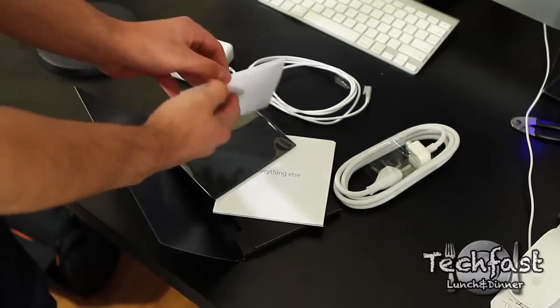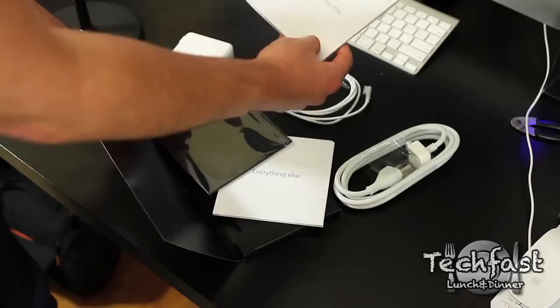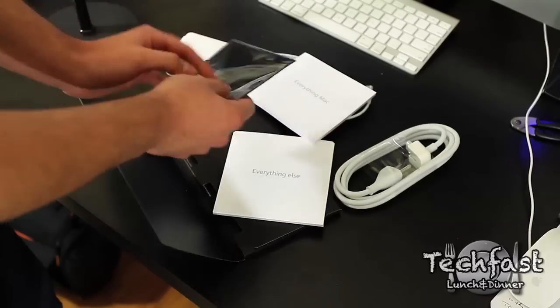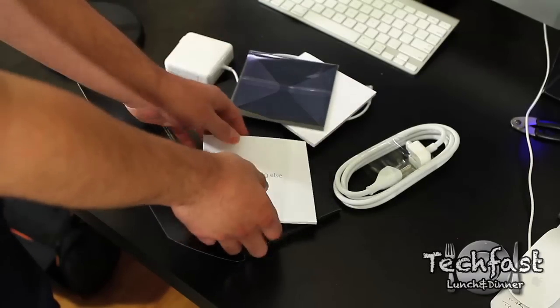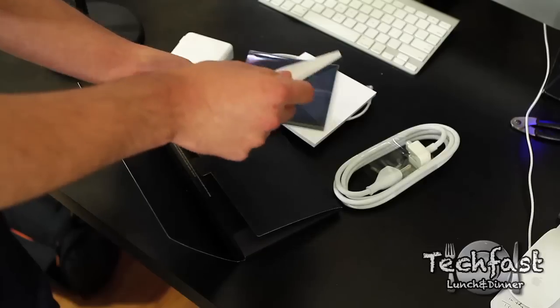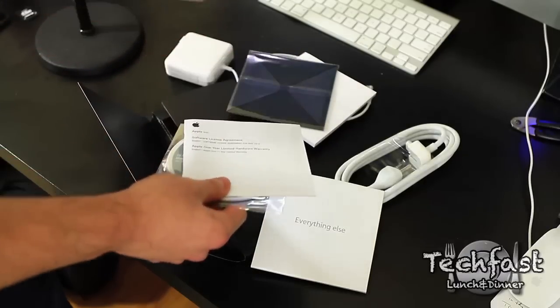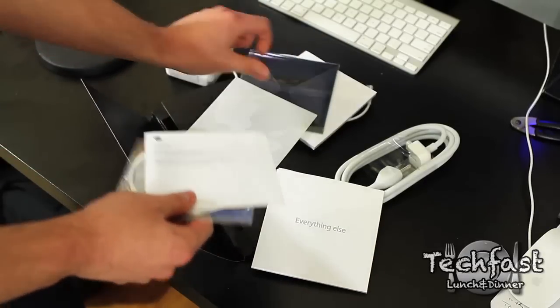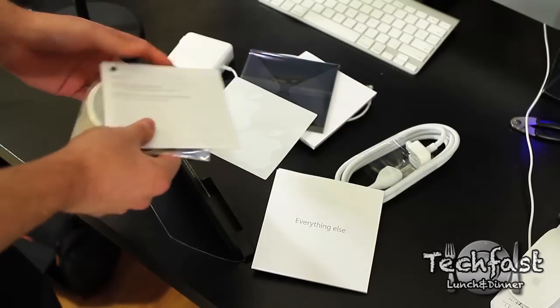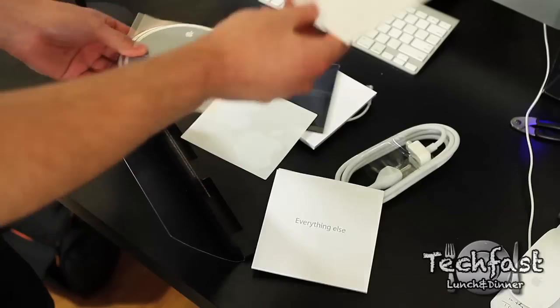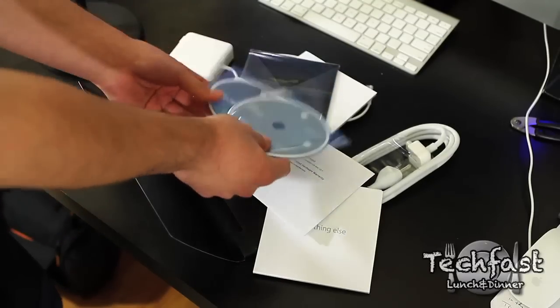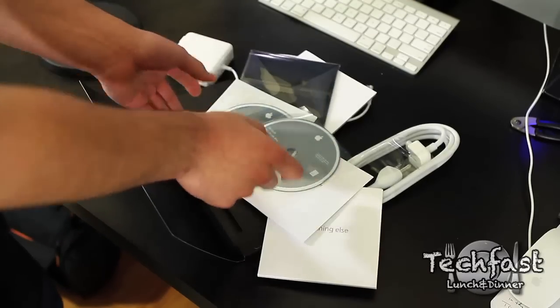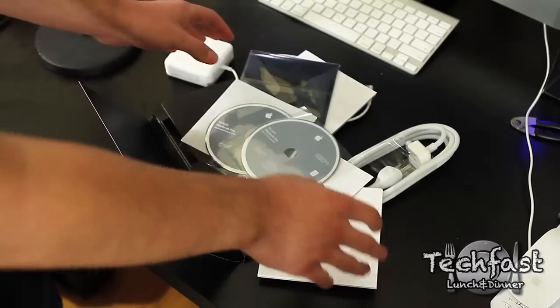So we got the Everything Mac booklet. Basically, if you're a new Mac user, it kind of gives you the rundown. We've got a cleaning cloth if you grime up your screen. And in the Everything Else container, we get the two Apple stickers. A lot of people say this is the best part of getting a MacBook Pro or a Mac. We got the software license agreement and the two restore discs if you ever need to reinstall your OS.